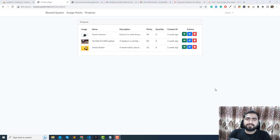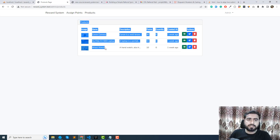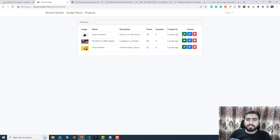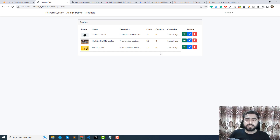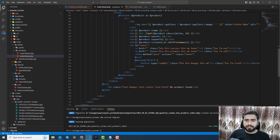Hello everyone, welcome back. In the previous video we were implementing the products page, and now it's time to work on the view, edit, and delete functionality. Let's get started.